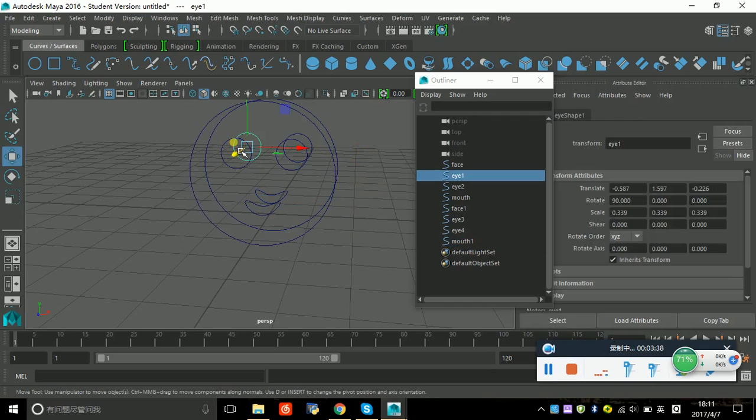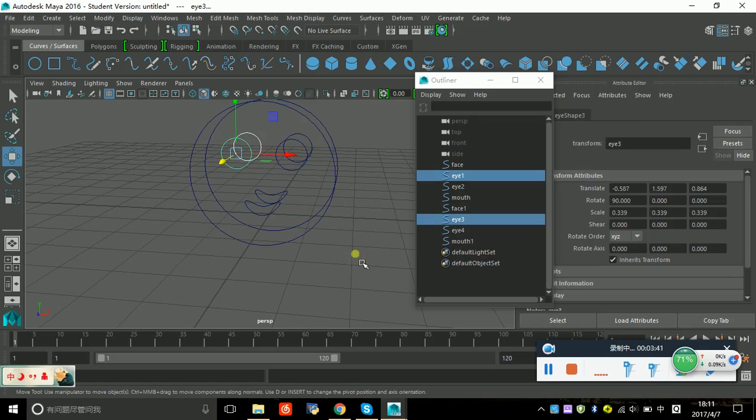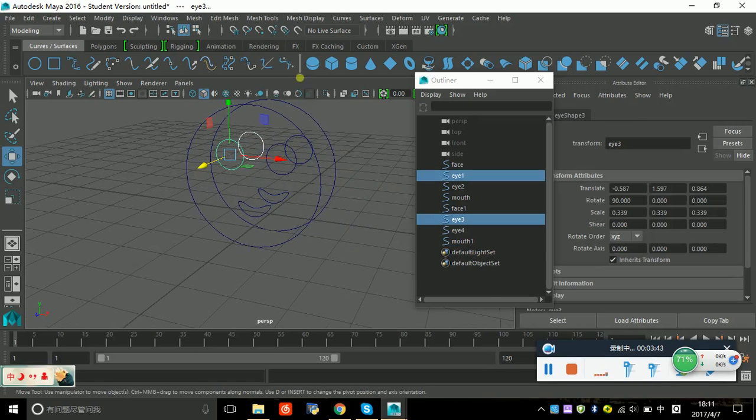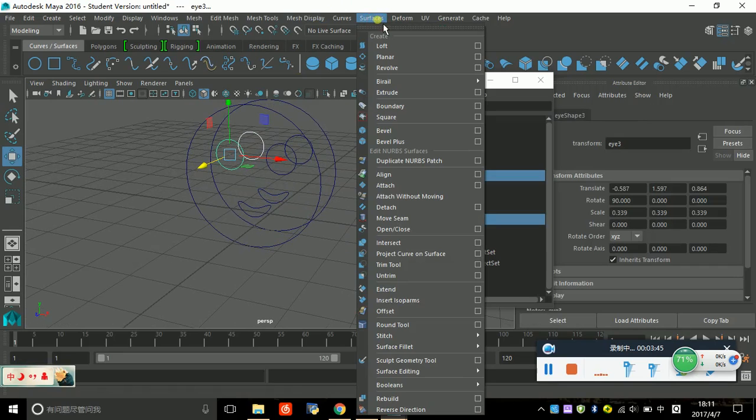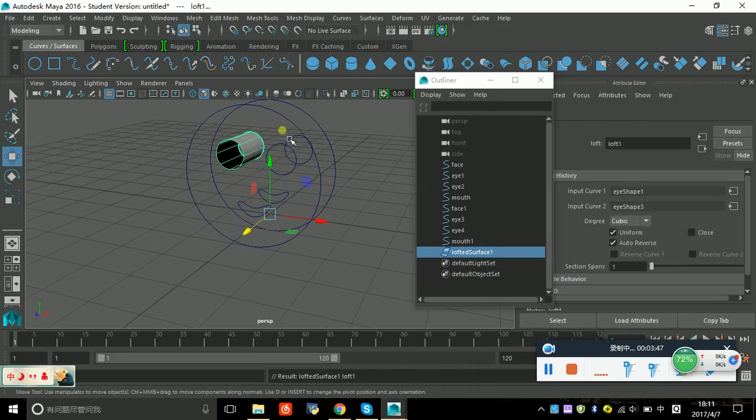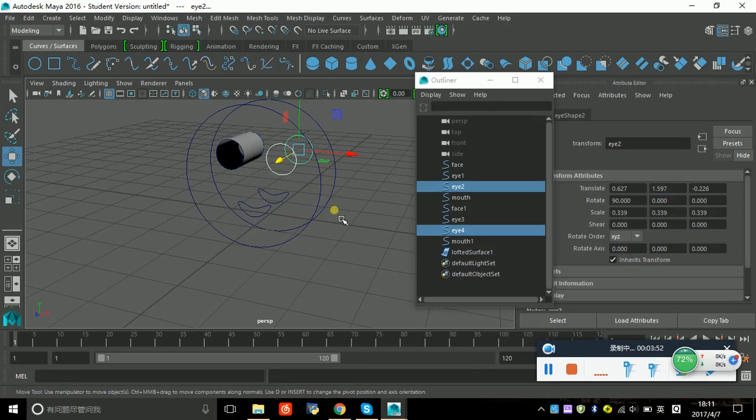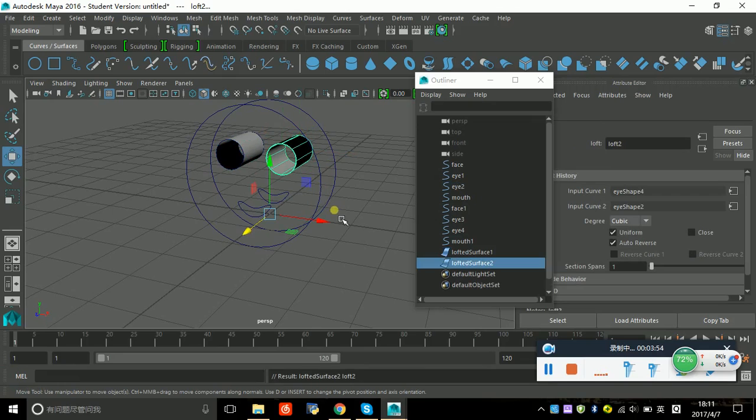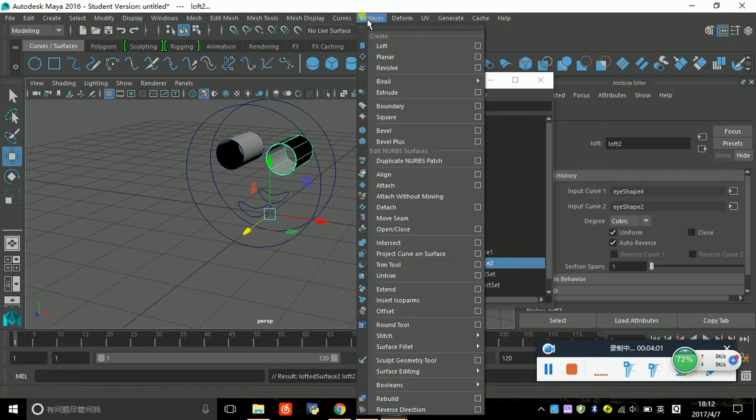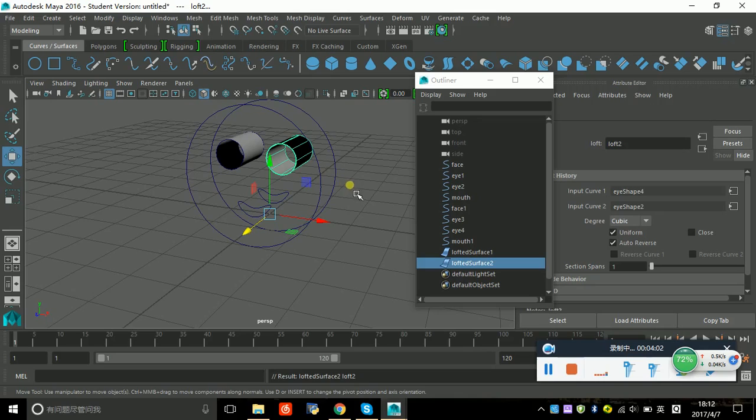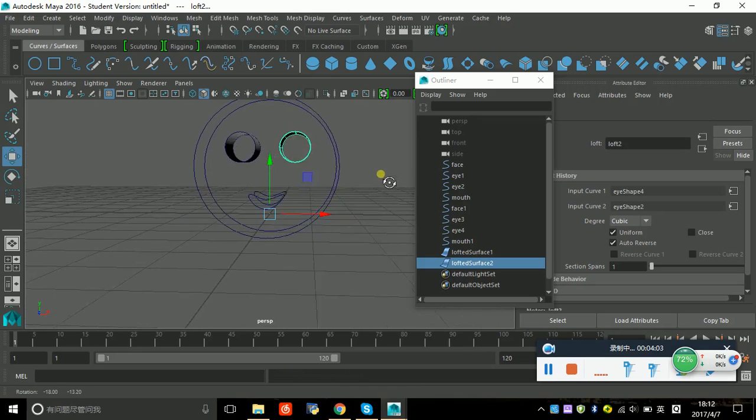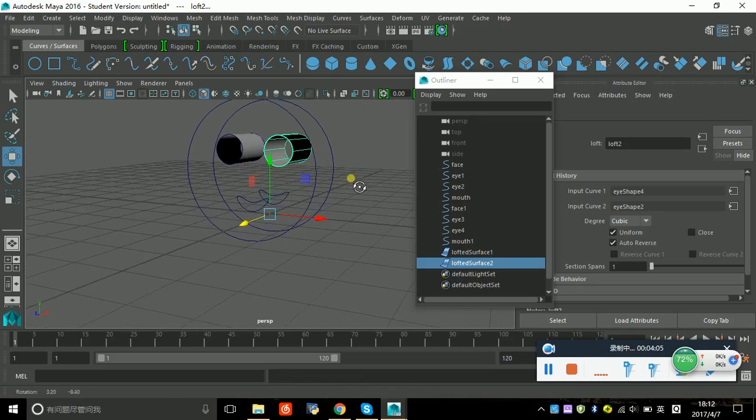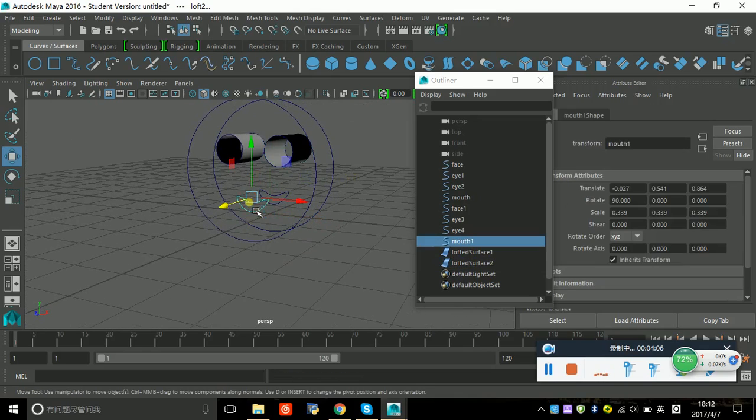We're going to do one step by step: choose these two things and find the surface menu to do the loft. You can type G on your keyboard so you don't have to find this one again and again.